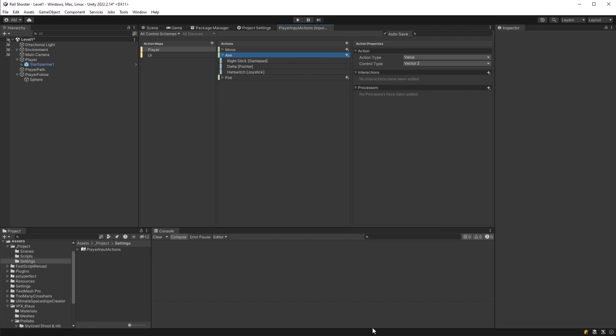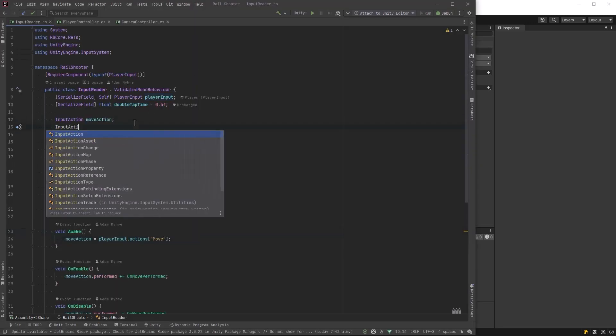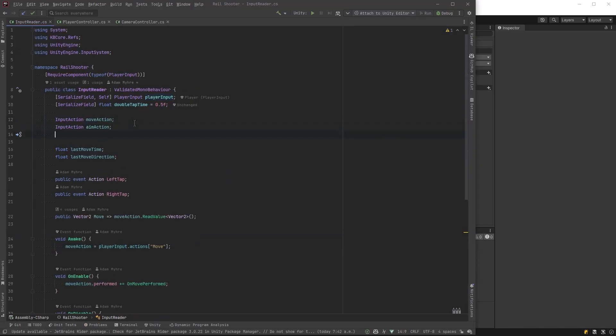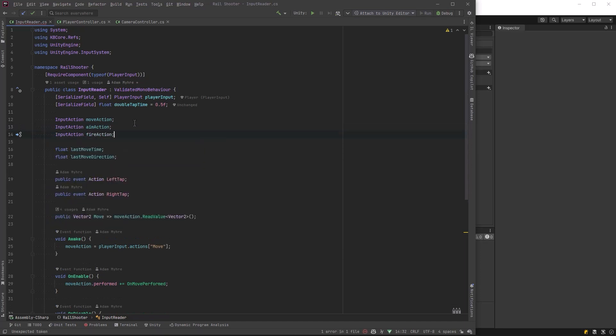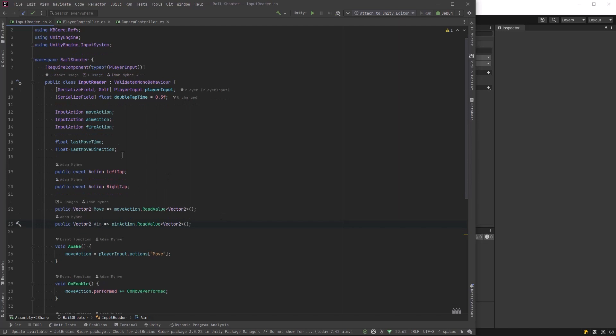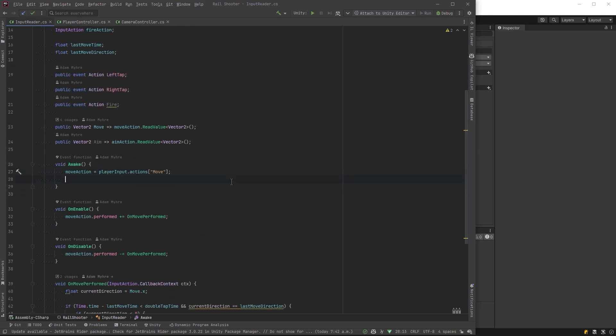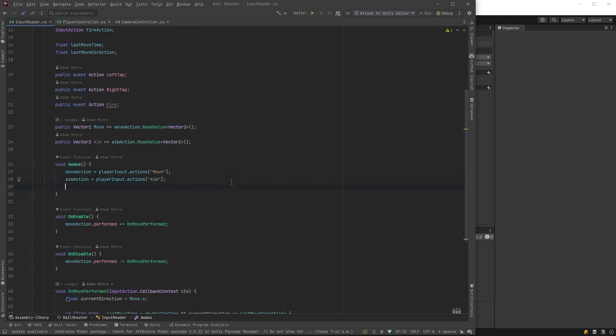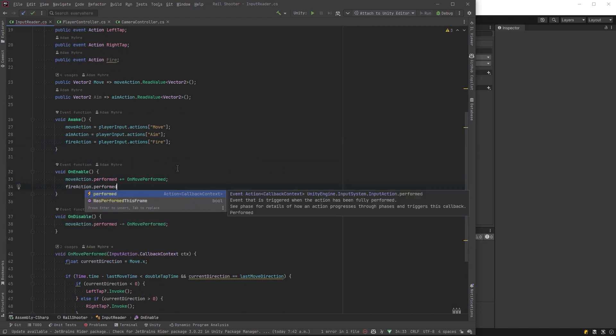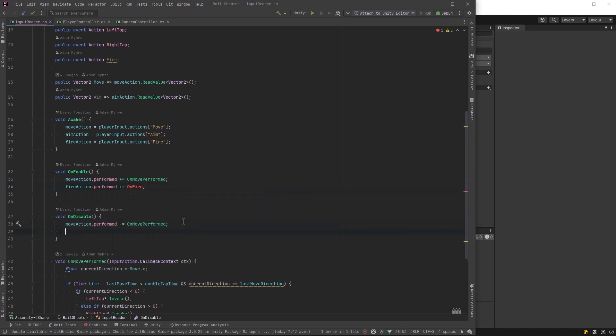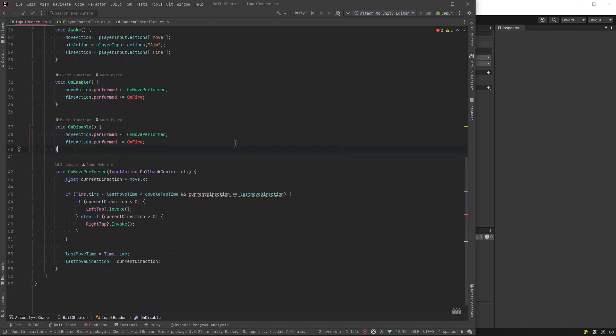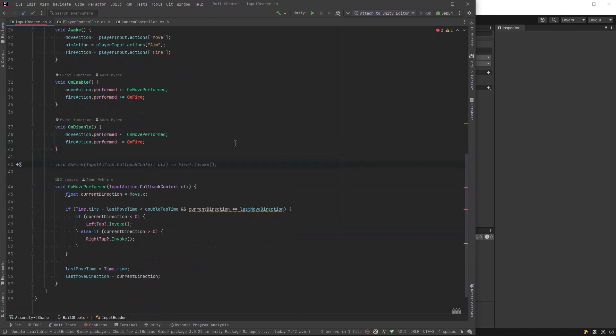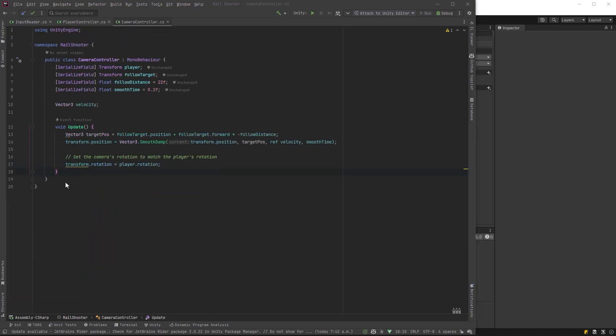Let's go into our input reader component and add our aim action and one for fire action. We're going to define those input actions and then, same as we have our move property, let's add an aim property. Let's also add a fire action the same as we have our left tap and right tap. In awake we need references to all those things. On enable, let's add a method to our fire action performed. Let's call it OnFire and we'll define that in a second. Let's also add that on disable to unsubscribe. Make a very simple method that just invokes the fire action.